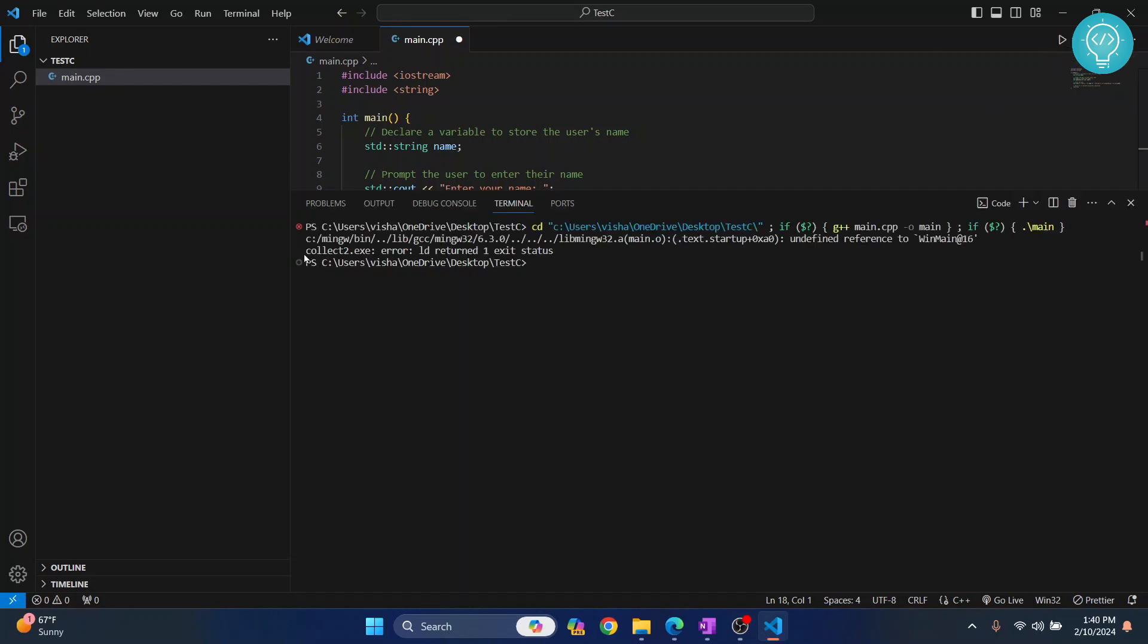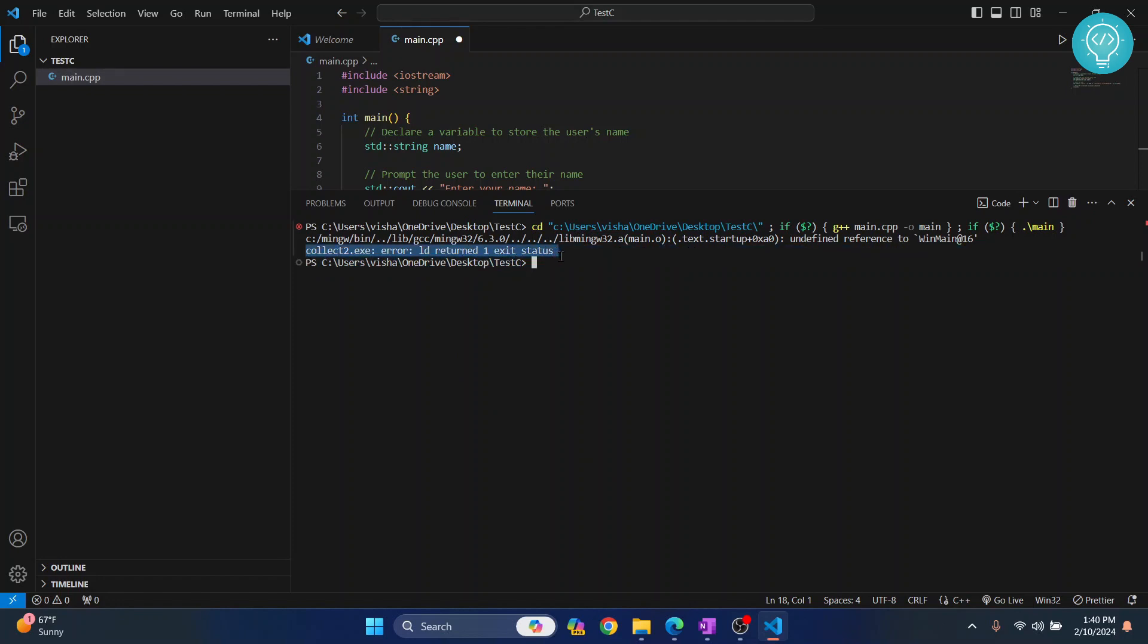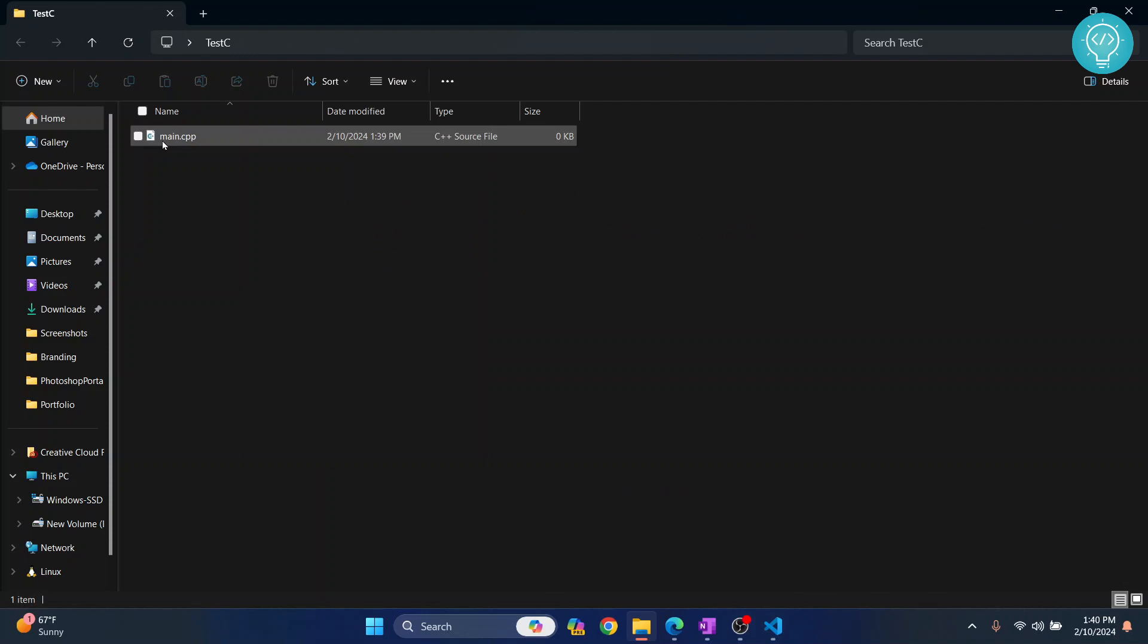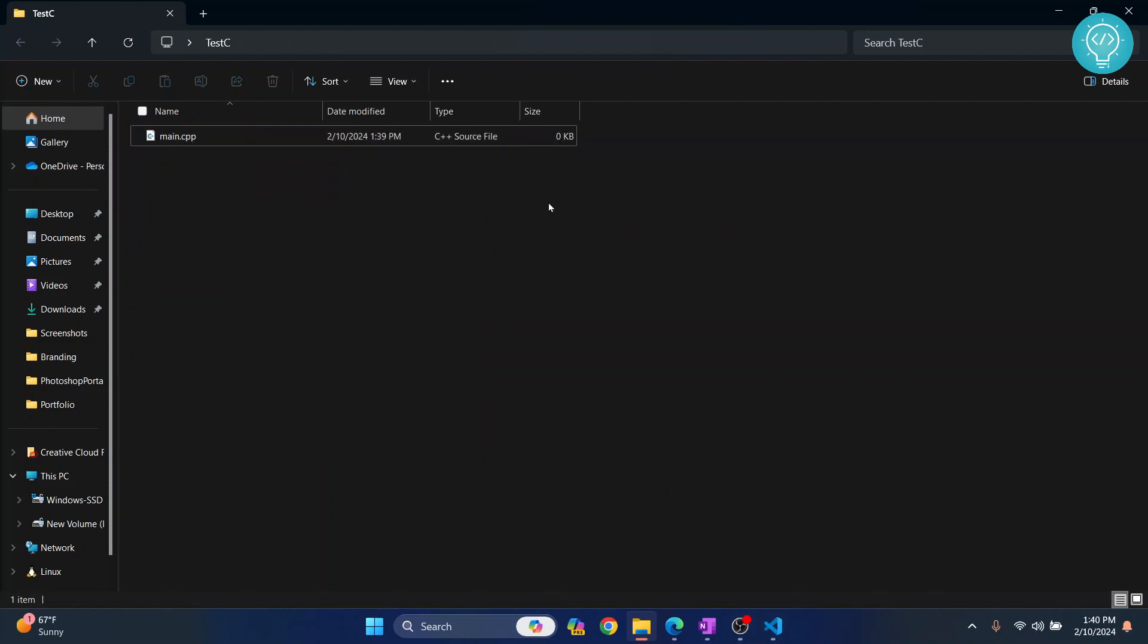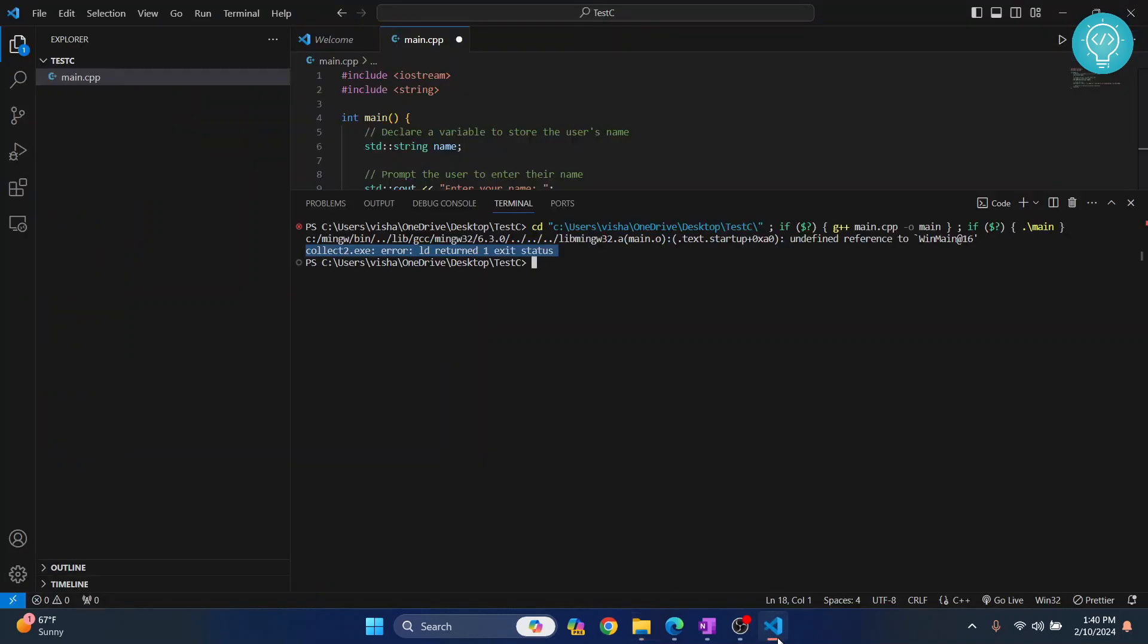As you can see, I get this error that says ld returned one exit status. This is because our file is created - if I go to my project directory testc, the file is there but the size is 0kb. That's because the code we've written hasn't been saved to the file yet.